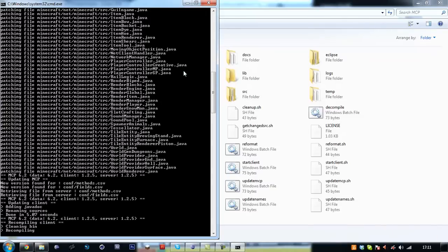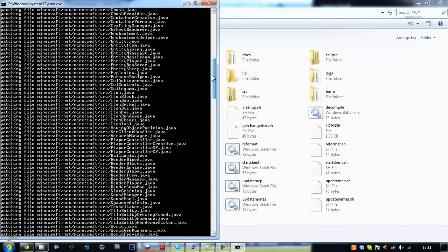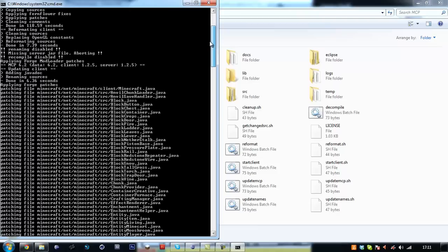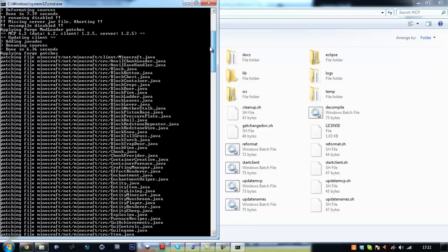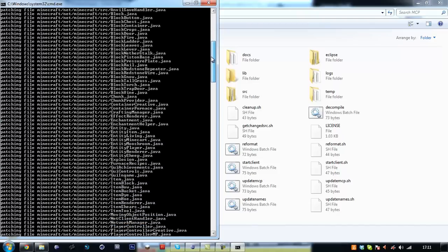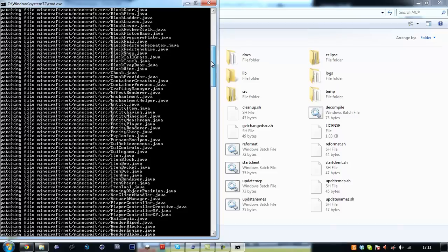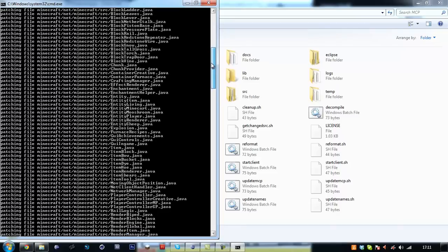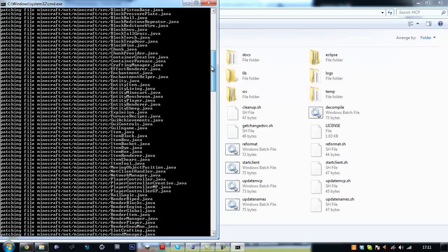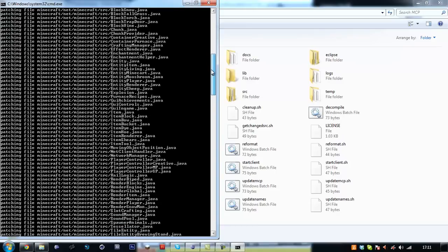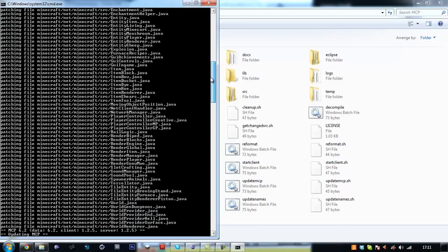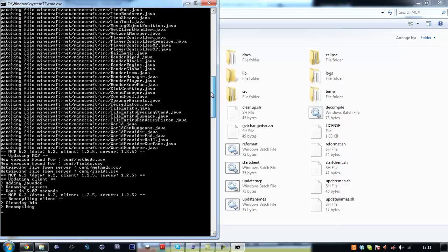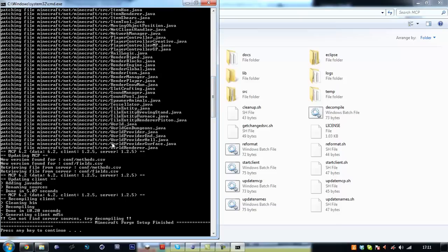As you can see, it has installed all the minecraft forge files like it has to into the minecraft source. So the effect renderer, render global, have a look of it, stuff like that. And it's done.